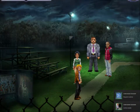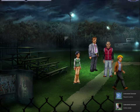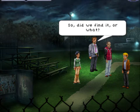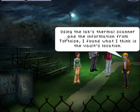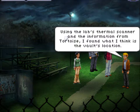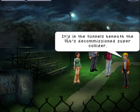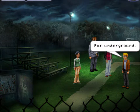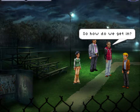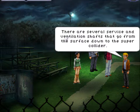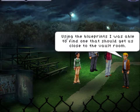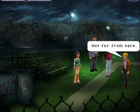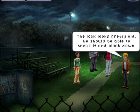There you are — we've been waiting. So, did we find it or what? I think so. Using the lab's thermal scanner and the information from Tortoise, I found what I think is the vault's location. It's in the tunnels beneath the lab's decommissioned super collider, far underground. So how do we get in? There are several service and ventilation shafts that go from the surface down to the super collider. Using the blueprints, I was able to find one that should get us close to the vault room. It's here — not far from here. The super collider passes underground. The lock looks pretty old — we should be able to break it and climb down.